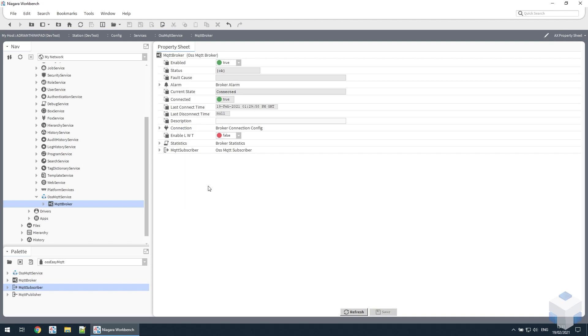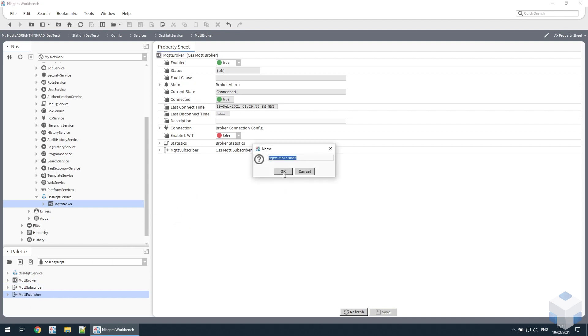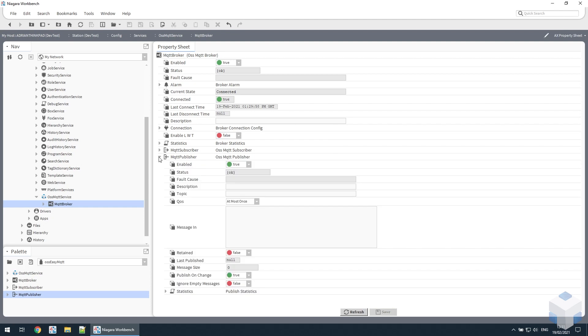Next, we want to actually send some data to the broker. So if we take the publisher component and drag that onto the broker, again, we want to set up a topic. So we'll just set a test topic there and then just send some random data.